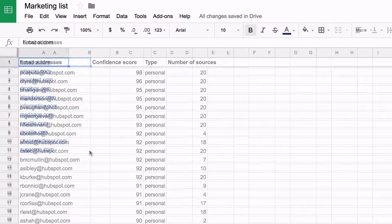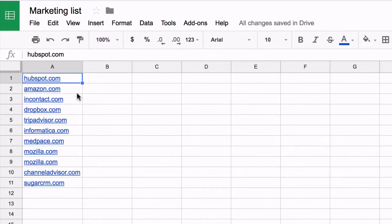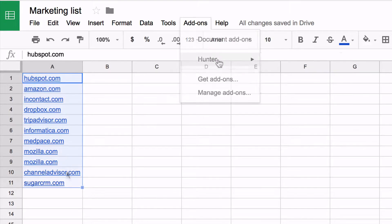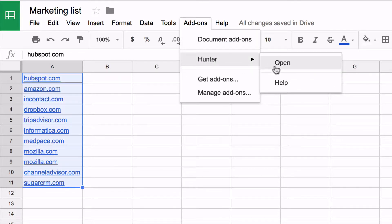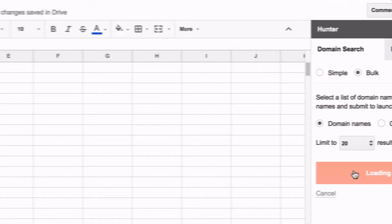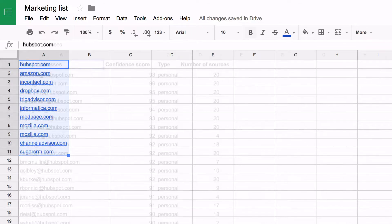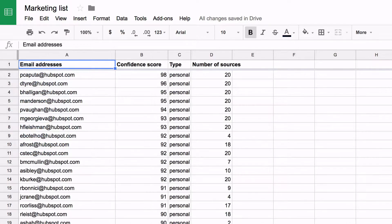If you have a list of companies or domains, simply select them in the spreadsheet. Open Hunter's add-on, select the bulk option and launch the search. Hunter will create a new spreadsheet with all the emails found.